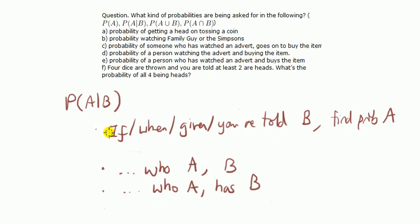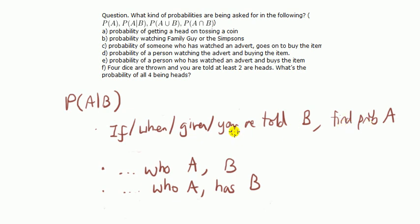If we find that the question is of the form, if B find A or when B find A or given B, find A or you are told B, find A, that's the form, probability of A given B.